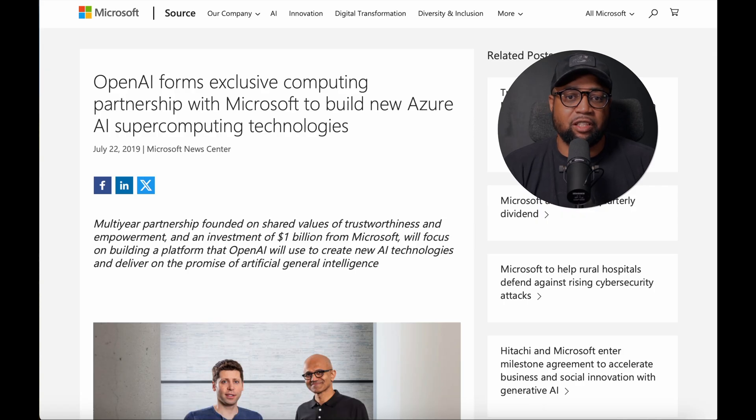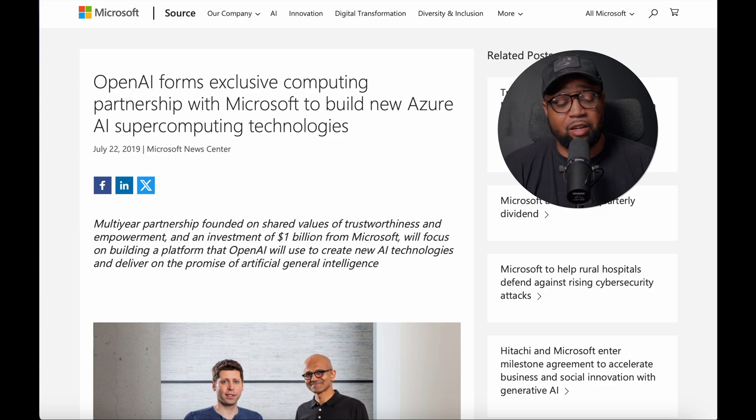What I do find interesting is that a dedicated ChatGPT app for the Mac actually became available before they created one for the Windows OS. I say that's kind of weird because Microsoft and ChatGPT have had a partnership since July of 2019, which makes me think that OpenAI may be trying to get on Apple's good side.